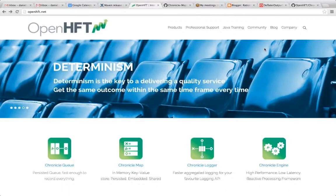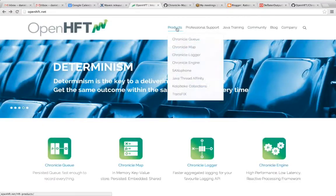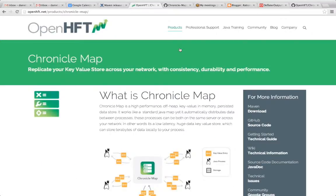Hi, this is Daniel from OpenHFT and in this screencast we're going to build our first ChronicleMap application. By way of introduction, let's begin with the description of ChronicleMap. ChronicleMap is a high performance off-heap key-value in-memory persisted data store. It works like a standard Java map, yet it automatically distributes data between processes. These processes can be both on the same server or across your network.